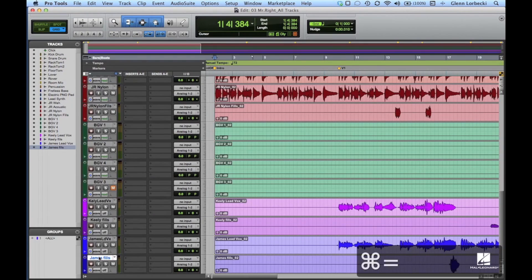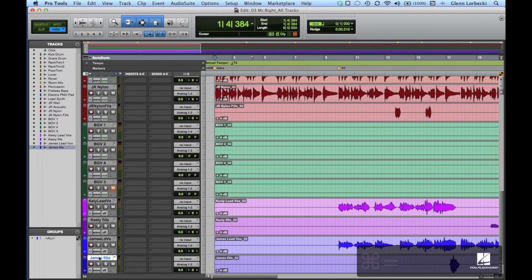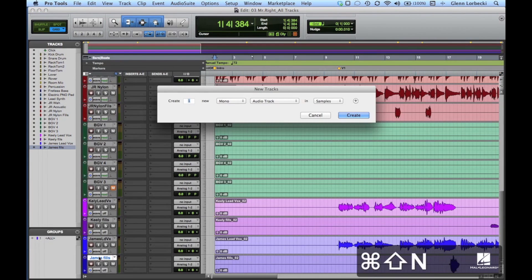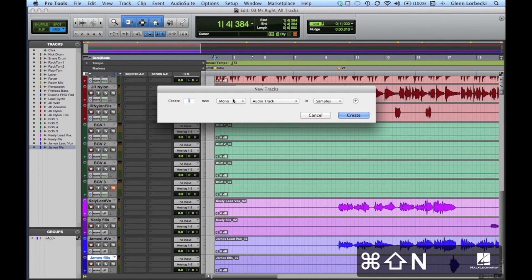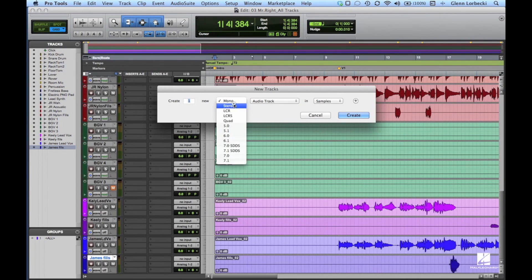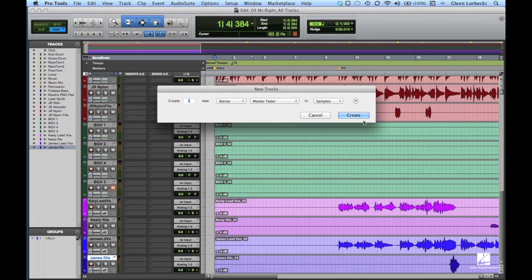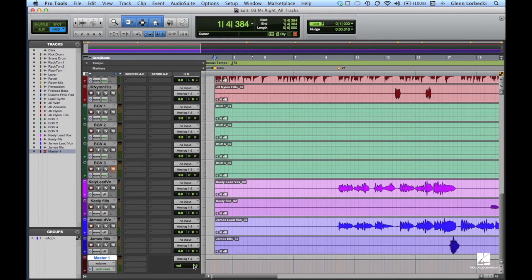In order to get a reference mix for this track, we'll start by doing a few things to help manage our gain structure. First, let's add a master fader to control the overall level of the tracks and knock it down about 3 dB. This will give us some headroom to work with.